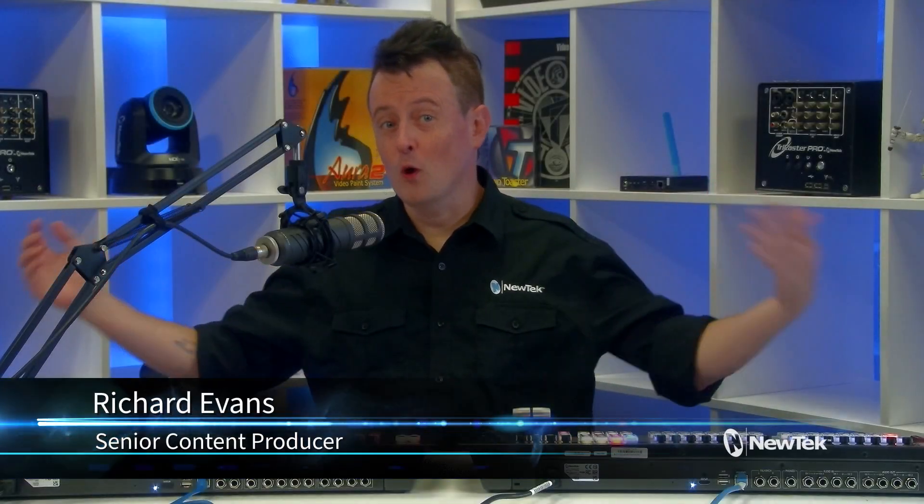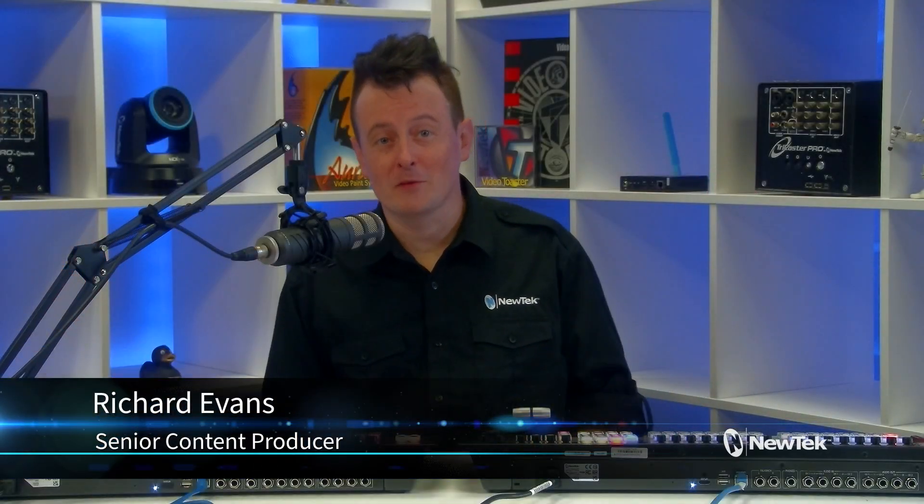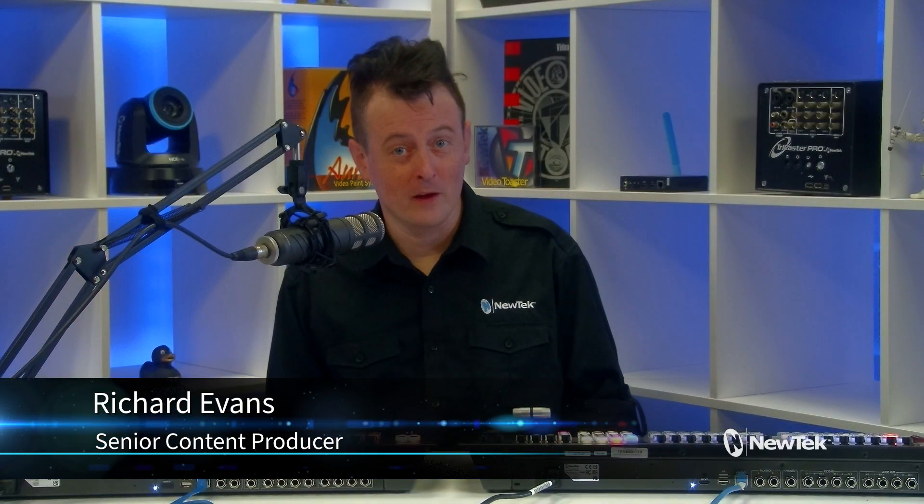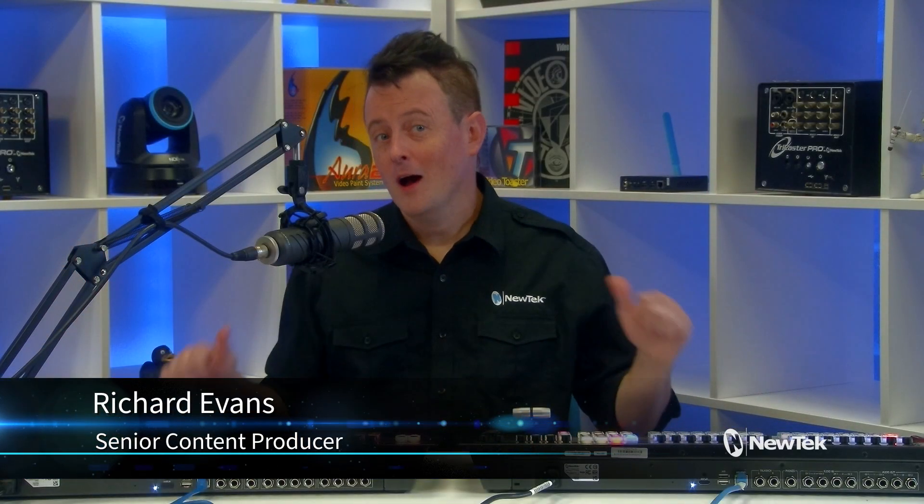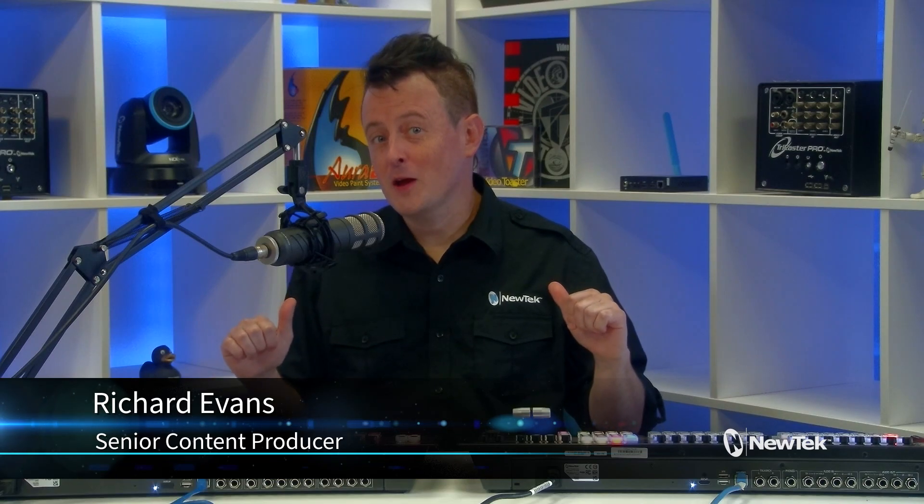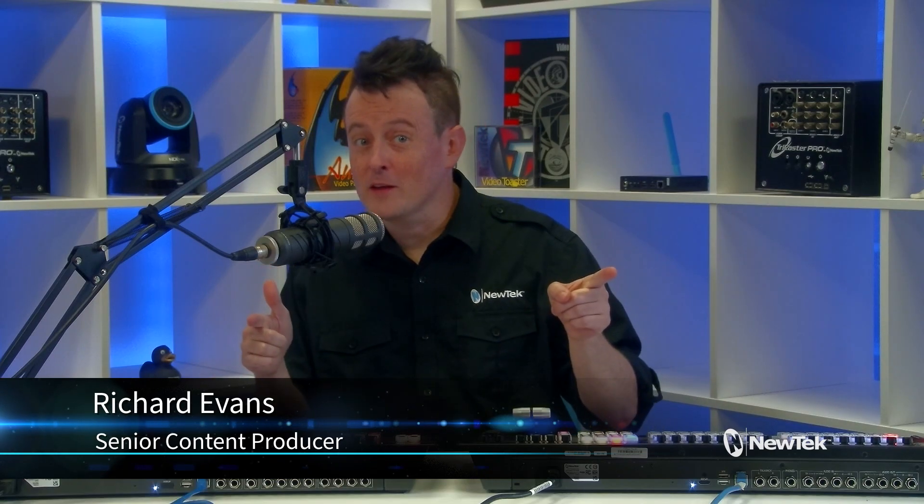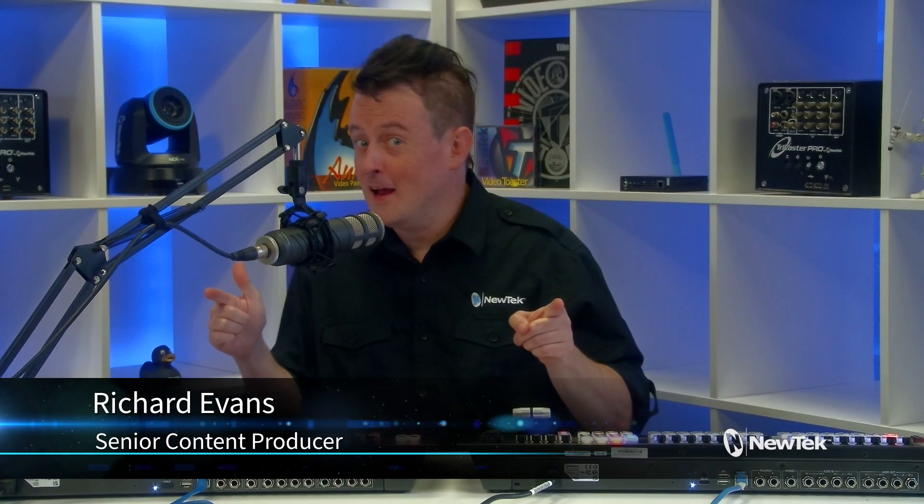Hello everyone, and welcome to another episode of New Tech Tuesday Tutorials. I am your host Richard Evans, don't forget to like, comment, and subscribe.